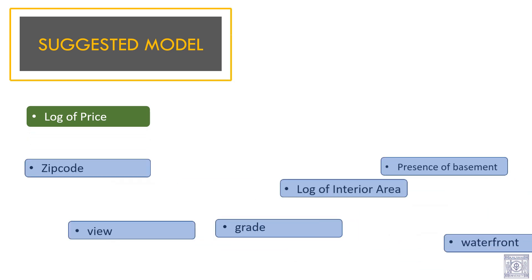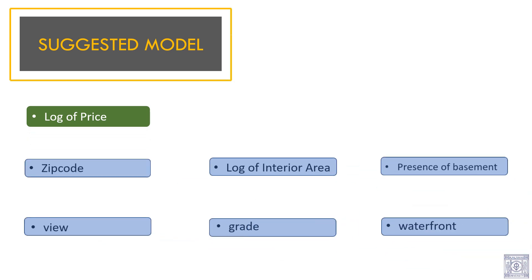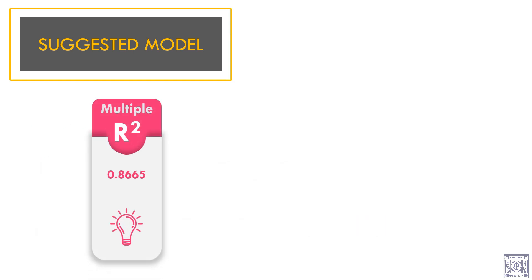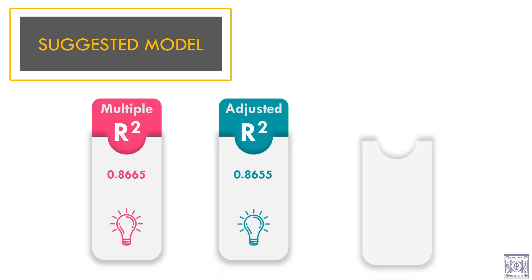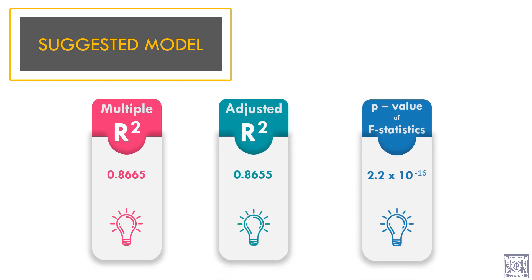Let us look at the suggested model. The response variable is log of price, and these are our explanatory variables. After fitting the linear model, we got the multiple R square as 0.8665, the adjusted R square is 0.8655 and the p-value is close to 0. The multiple R square and adjusted R square got reduced by 0.02, but at the cost of eliminating 6 variables. This makes our model less complex without affecting its efficiency.